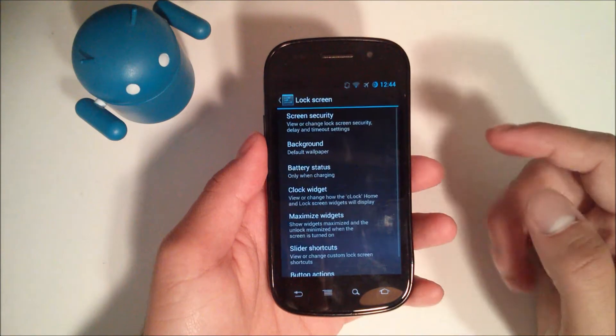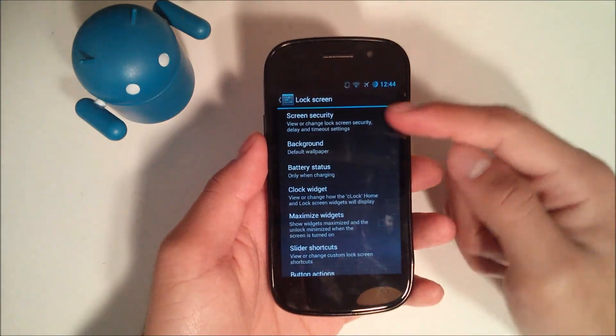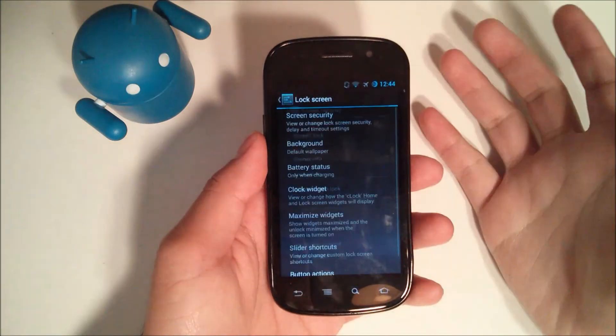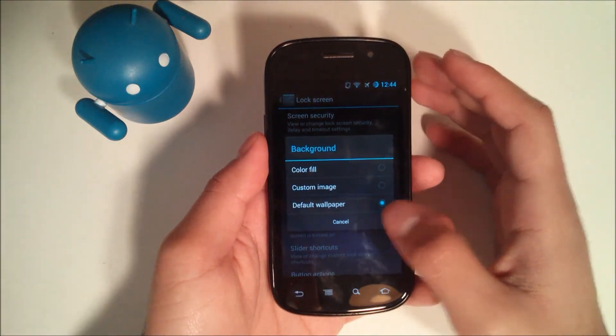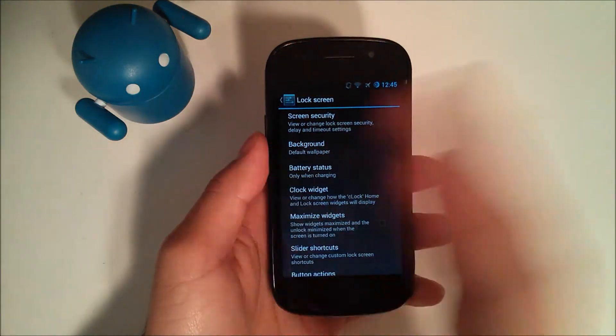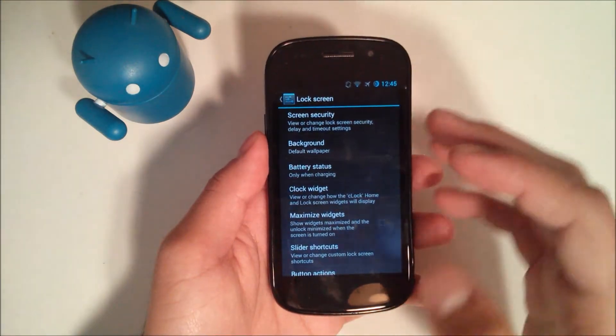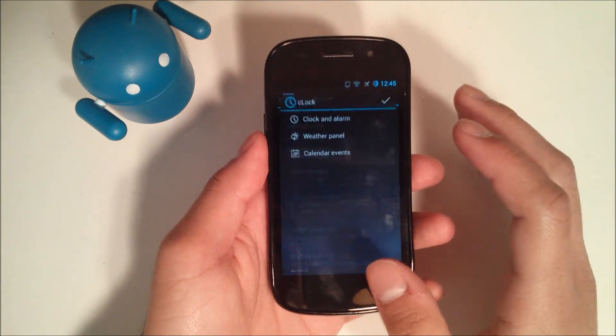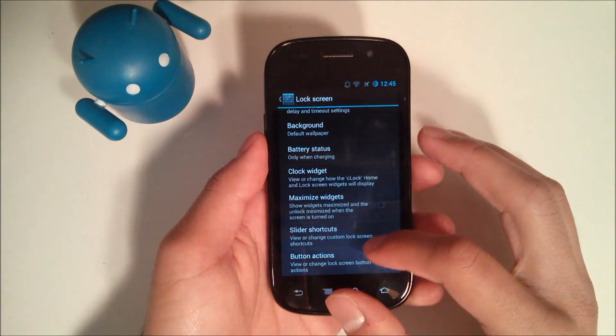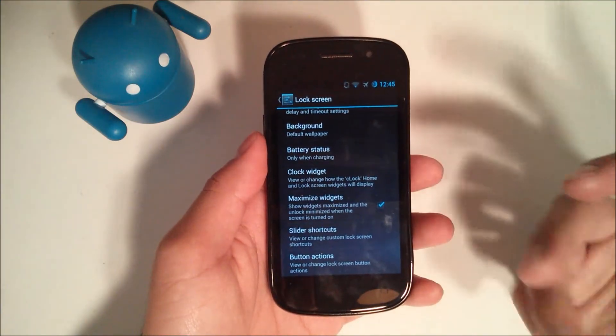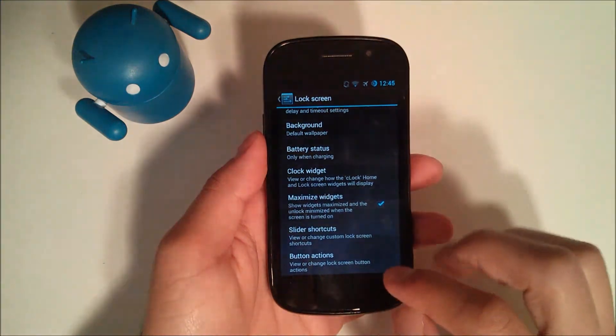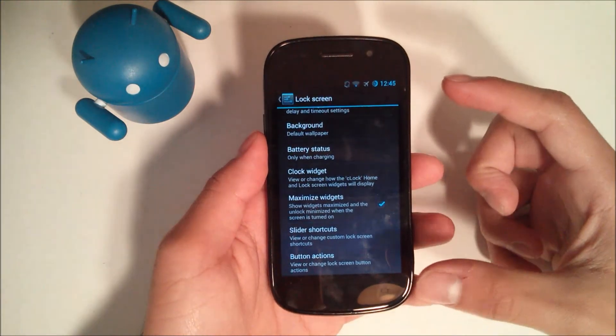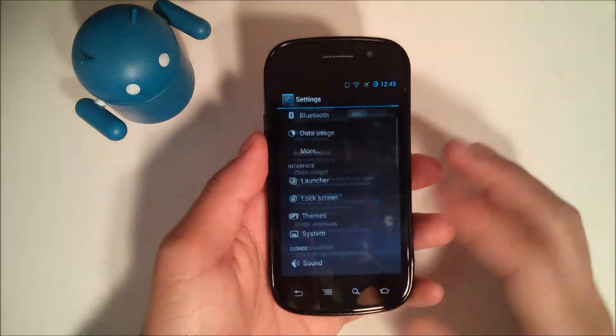If we go into lock screen, of course we have our lock screen stuff. It seems like we have a lot more. We have screen security, which I believe has been there before. And we have a custom wallpaper. You can choose to have a different wallpaper on your lock screen than you do on your home screen. Battery status, you have your clock widget. You can choose to have the widgets always maximized, which in my opinion I kind of like that. I wish stock Android actually lets you choose whether you always have the maximized or minimized slider shortcuts and then button actions.